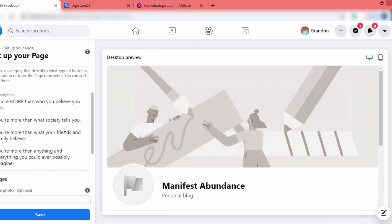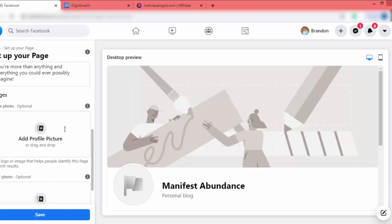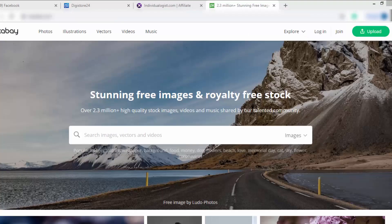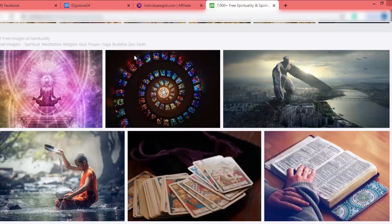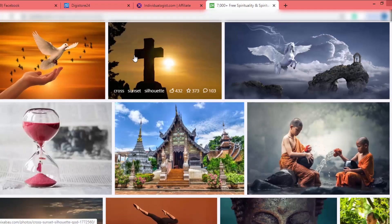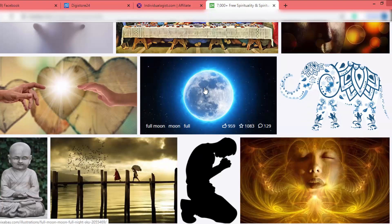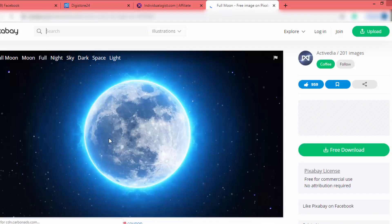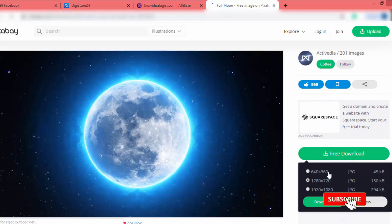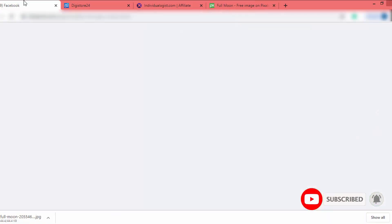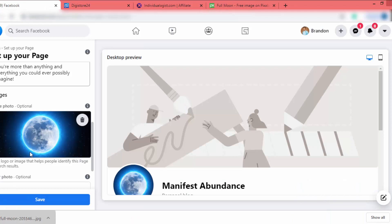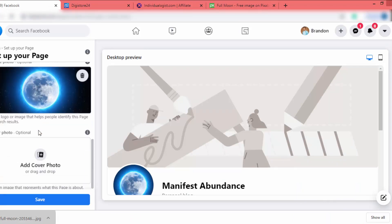First of all we have to add the profile picture. I'll go to a website like Pixabay and find a quality picture. I search for "spirituality" — there are a lot of images. I select one to use as the logo, click on it, click Free Download, select the lowest quality, and click Download. Then I go to the Facebook page and drag and drop it to the profile photo section.